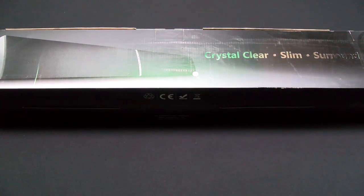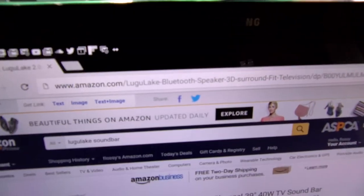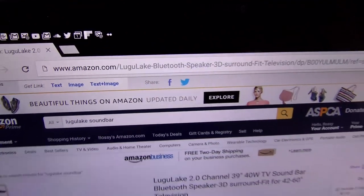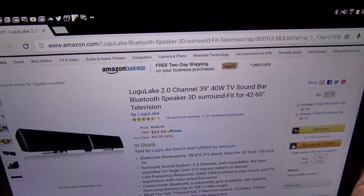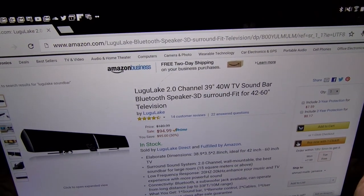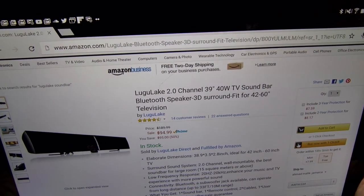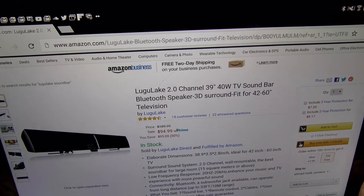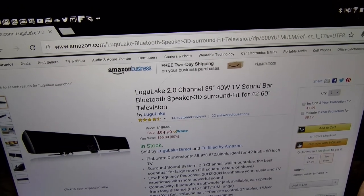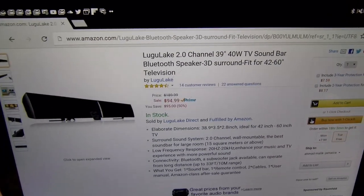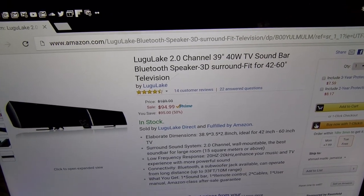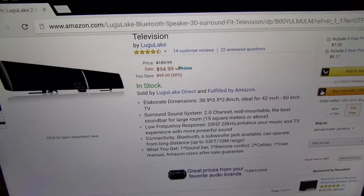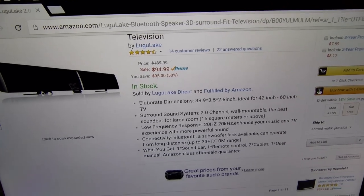First up, let me show you the website real quick so you can see where to get it from. Go to amazon.com, I'll throw the link up in the description. We got the Lugo Lake 2.0 channel 39 inch 40 watt TV soundbar. This is a Bluetooth speaker that has 3D surround sound and it's fit for 42 to 60 inch TVs. The price for this is $94.99, so you're looking at 95 bucks.